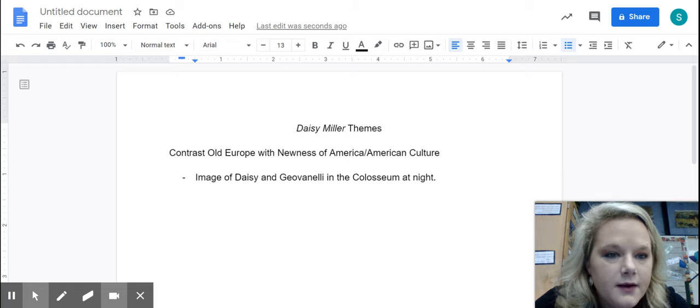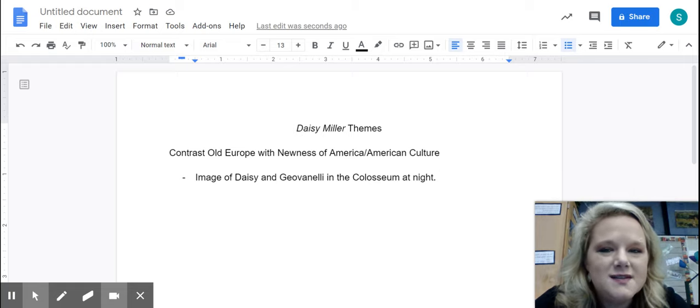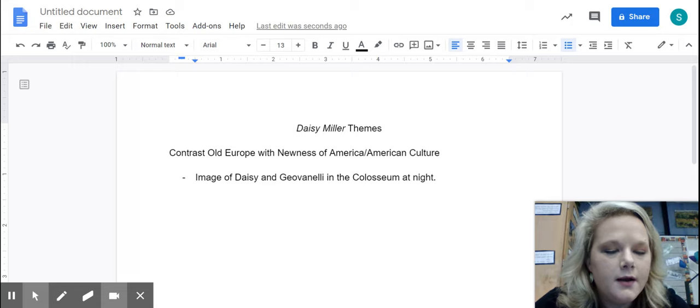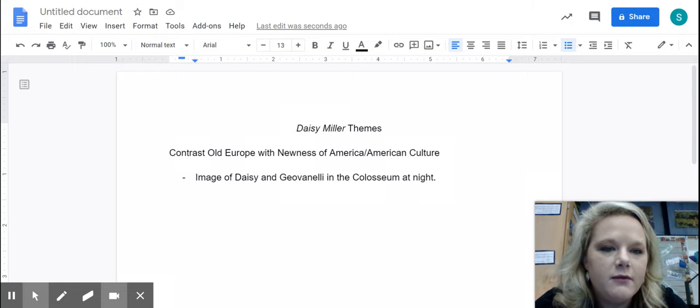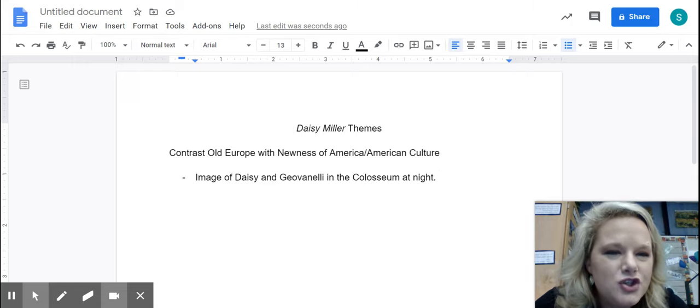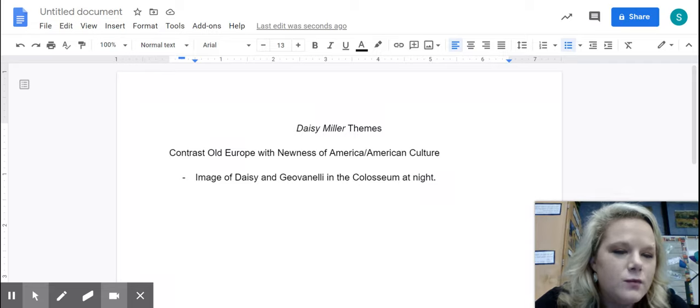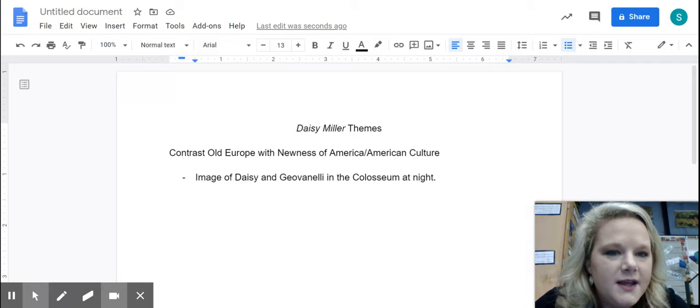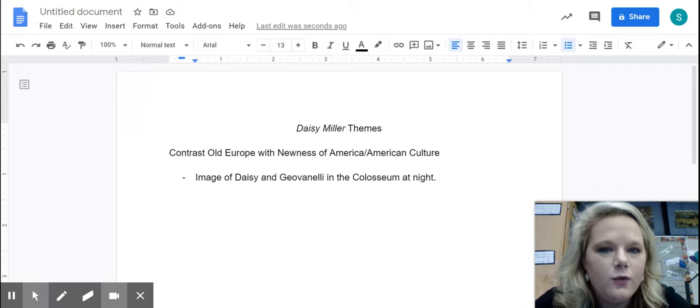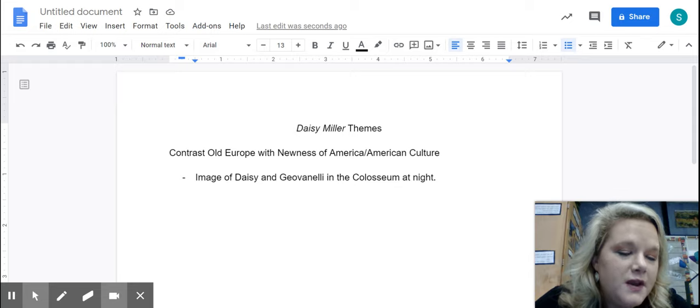And Daisy and Giovannelli are sitting there. Daisy is the very image of kind of almost a symbol for America and newness of America and how American individualism doesn't really fit in with the way things are used to being done.